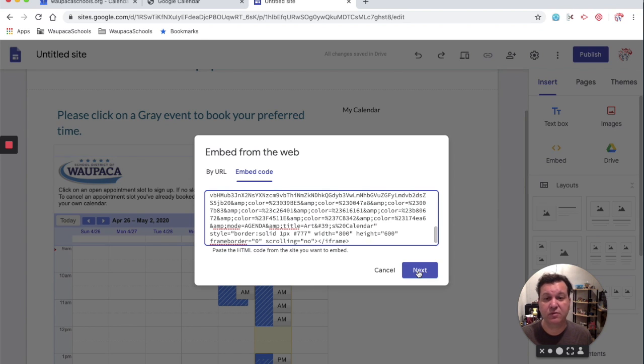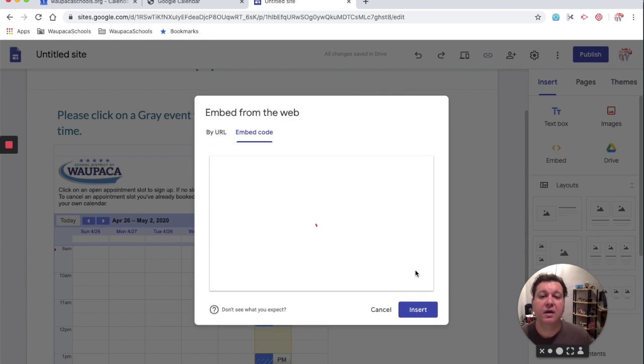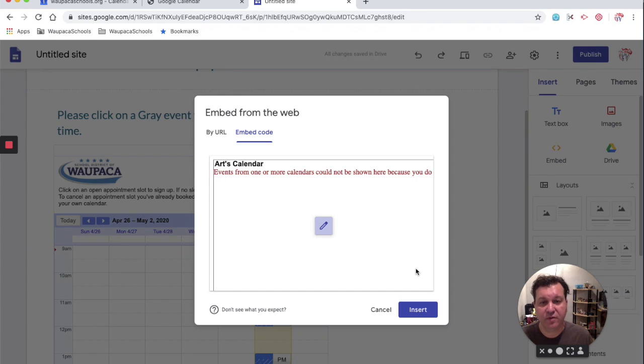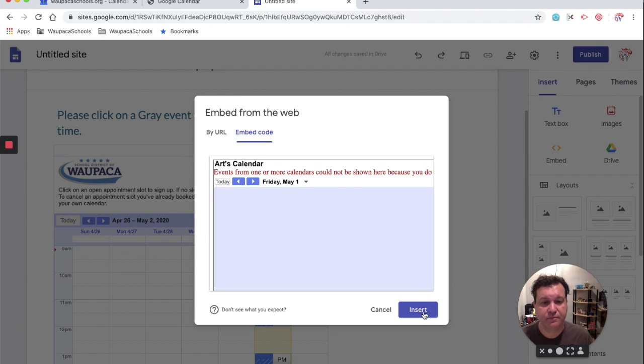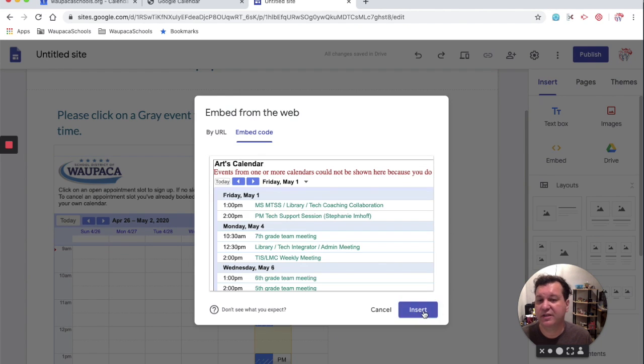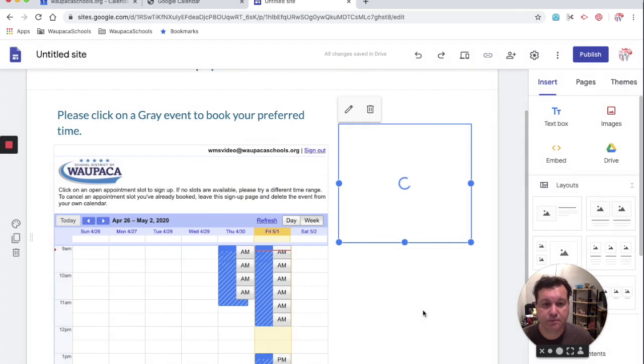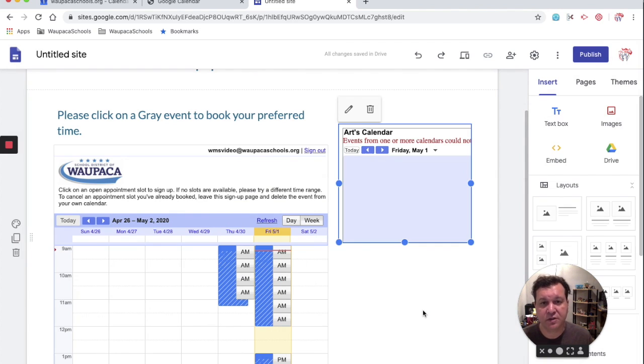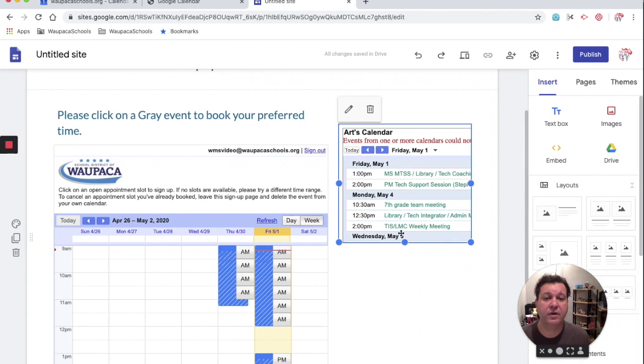It gives me a preview of what it looks like. And then I can just hit insert. Because it should look like what I had it programmed for.